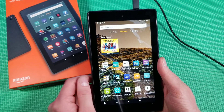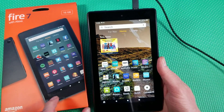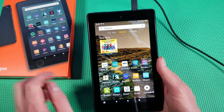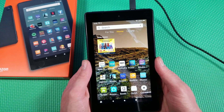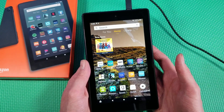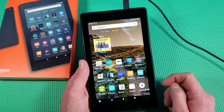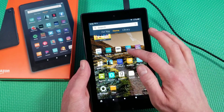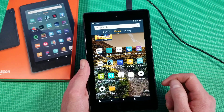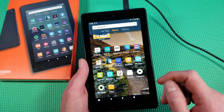Hey, this is the 2019 Amazon Fire 7. I'm going to show you guys how to download the Google Play Store onto this device, because it only comes with the Amazon App Store, which is not that great of an app store.